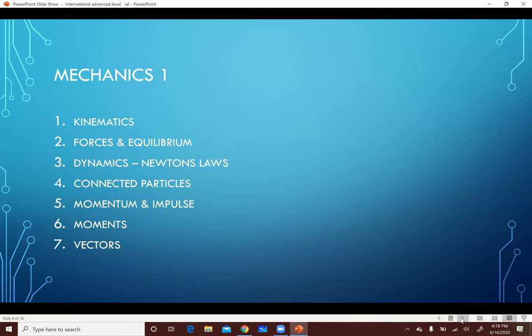هنتكلم برضو عن Chapter 5 اللي هو Momentum and Impulse - وطبعاً انت درست الكلام ده في الـ Physics في الـ O-Level: لما Two Particles بيتحركوا ناحية بعض ويخبطوا في بعض. Chapter 6 هو Moments: هو Bending Effect، لما يكون عندك Bar وفيه Force بتضغط عليه فالـ Bar حيلف. وبعدين Chapter 7 هو Vectors: وهي مش درس في حد ذاتها لكن it's a way of solving - هنستعملها في كل الـ Chapters اللي فوق.